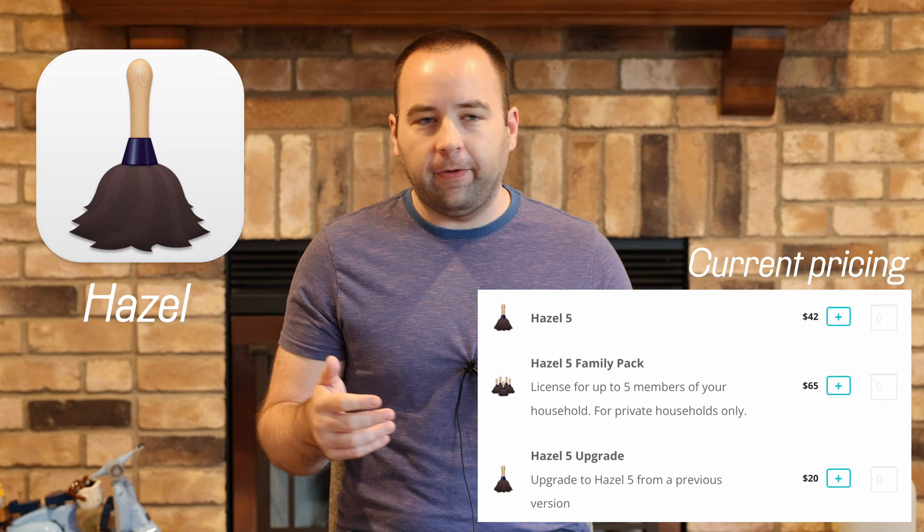Hazel is an automation app that lets you basically watch for files that go into certain folders on your computer, like your downloads folder, for example, and based on certain rules that you set up, you can do things to those files.